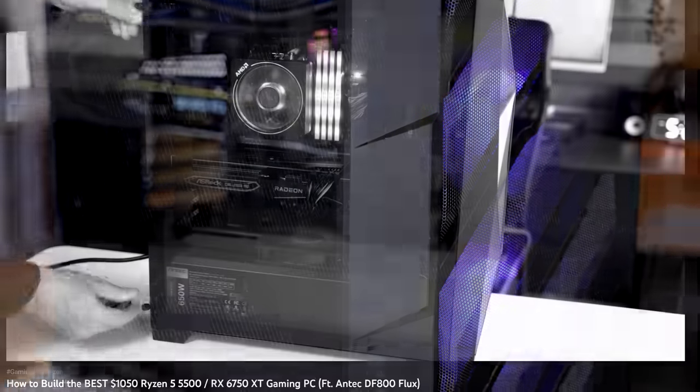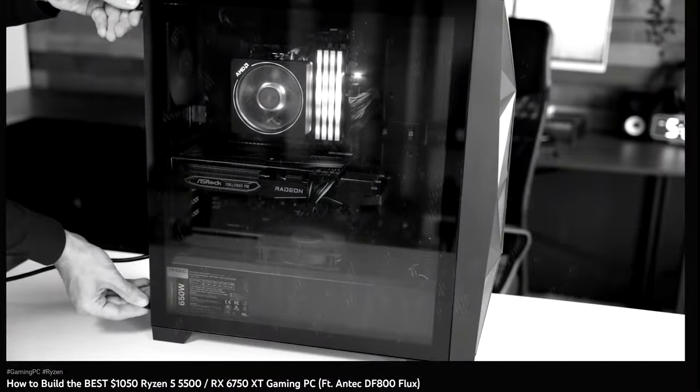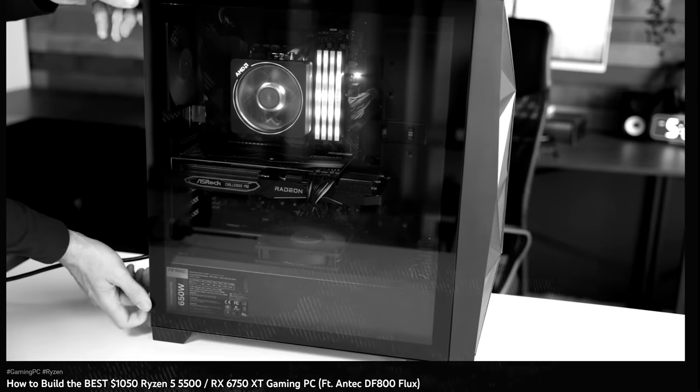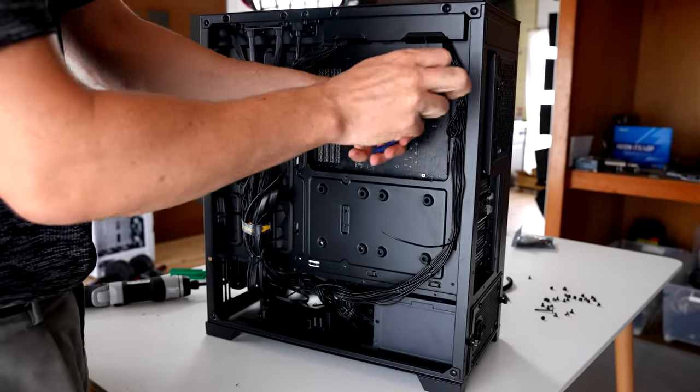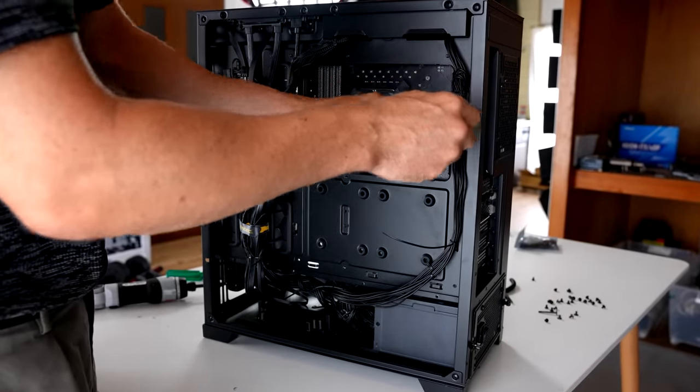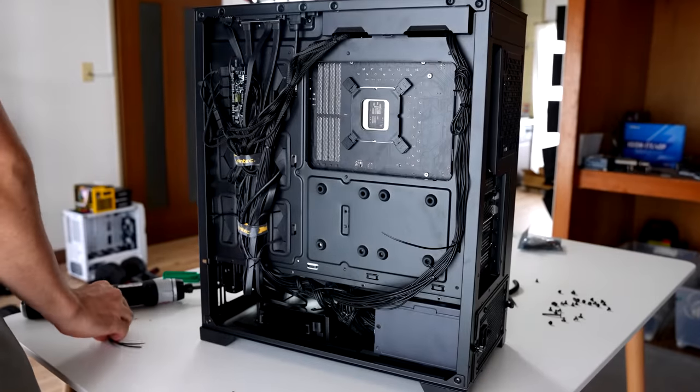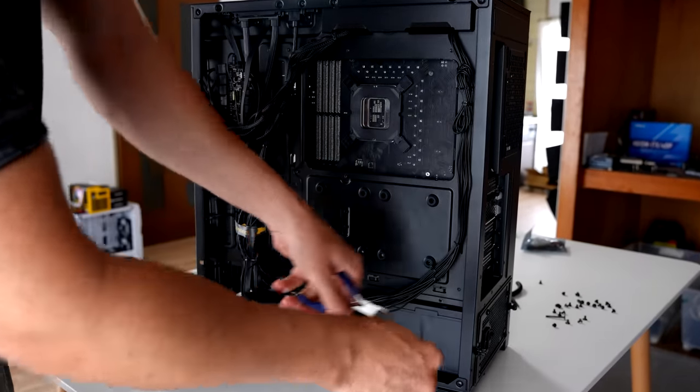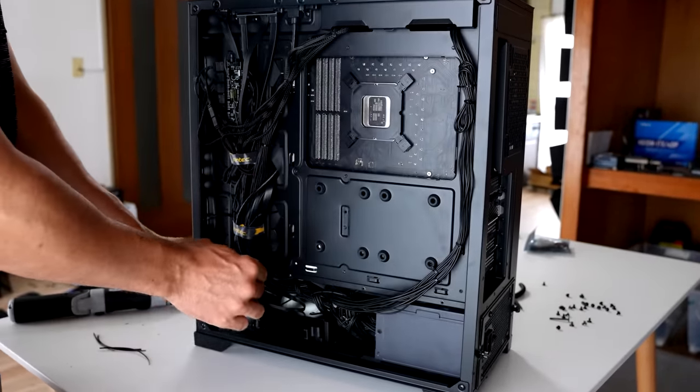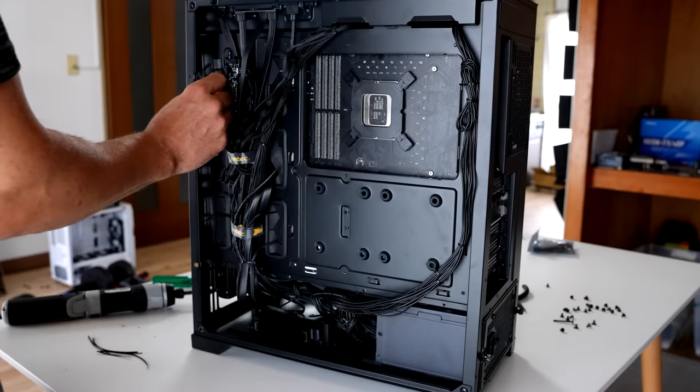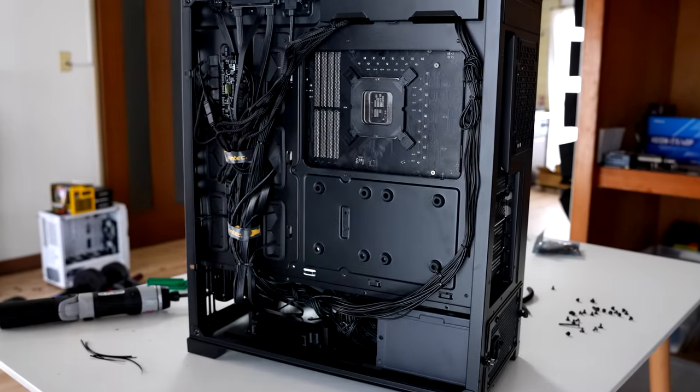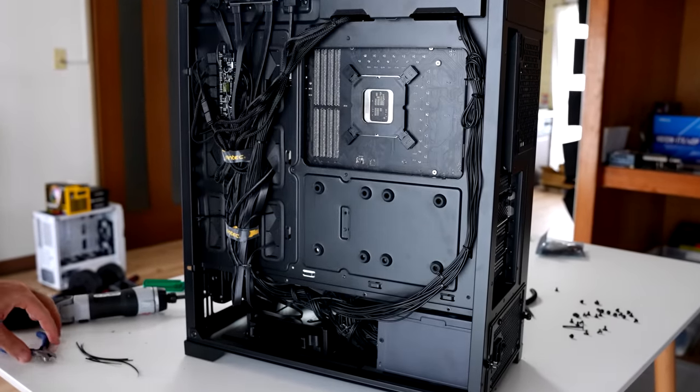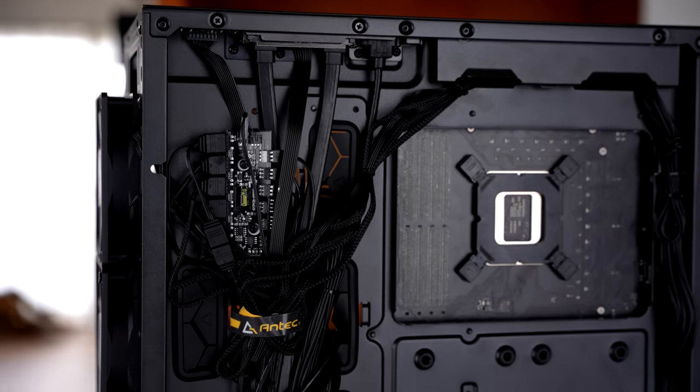This came off the back of me taking a look at the DF800 Flux case, which they sent over for me to use in a build a couple of months ago, and I was actually blown back by how Antec have made their cases so easy to build in, whether you don't like sharp edges or if you need extra room at the back for cable management, which in this case, they have a 23 mil clearance at the back.